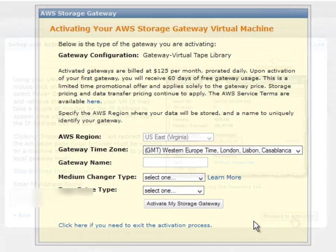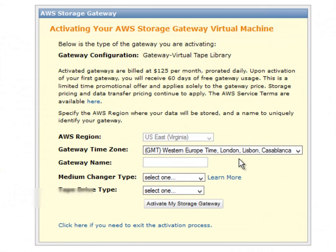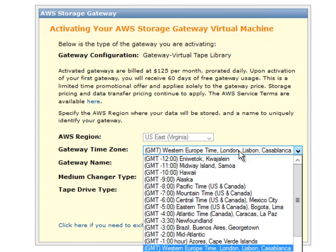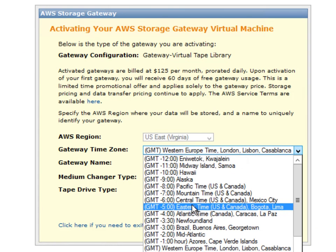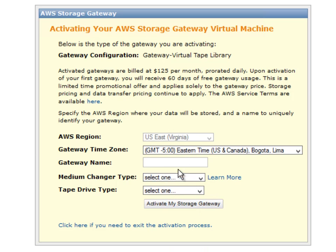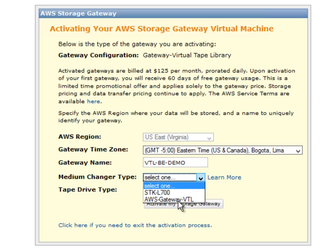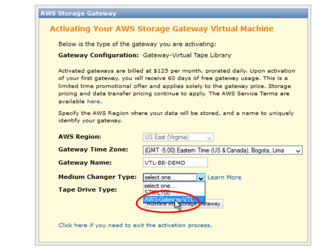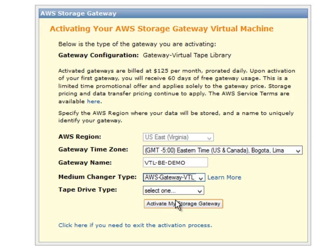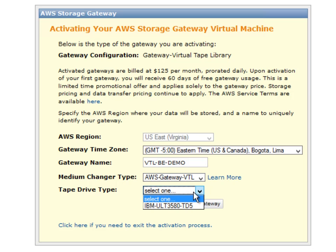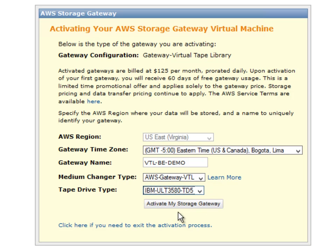Okay this is the final step in activating gateway. This is a pretty important one. Obviously select your time zone. Give the VTL a name. And the medium changer type. This is important. You must choose the AWS gateway VTL inquiry string for use with Symantec products for Backup Exec or NetBackup. It's a unique inquiry string that we have coded into the products. And go ahead and activate the storage gateway.